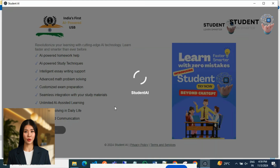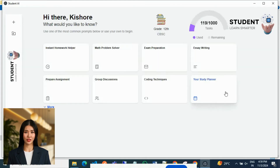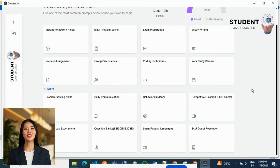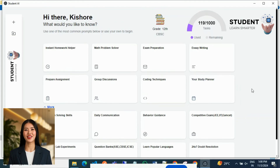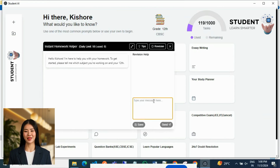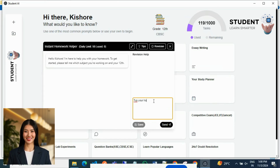Now you will see the dashboard with all AI features. You can click on any feature and start using it. All these features are very engaging for students, helping them to understand, learn, and prepare easily — including Instant Home Helper, Math Problem Solver, Study Planner, Competitive Exam Preparation, and more.